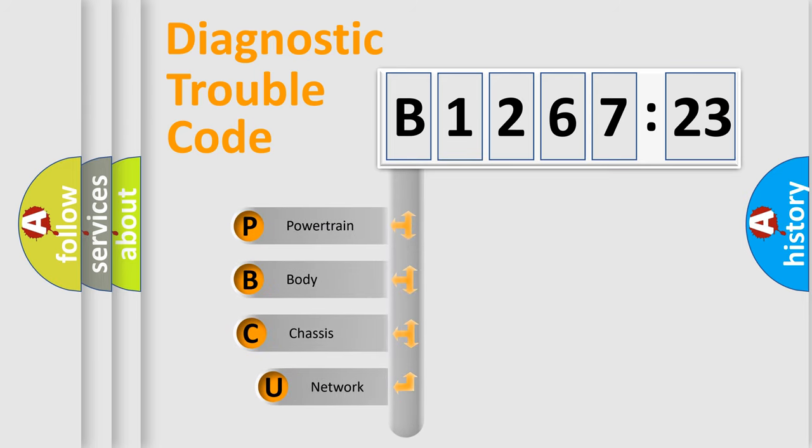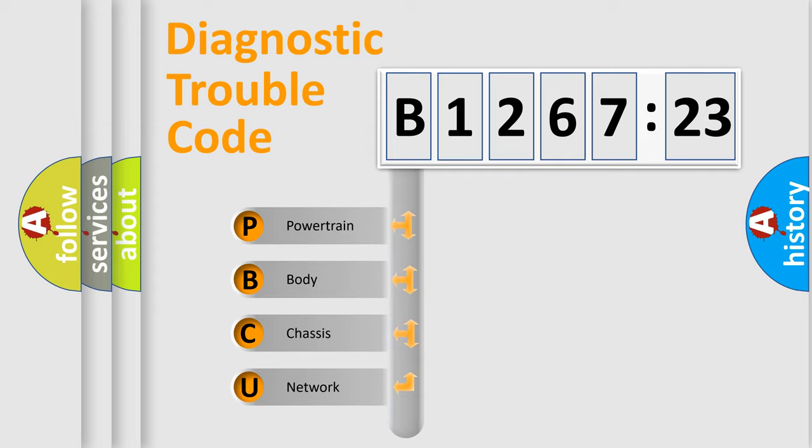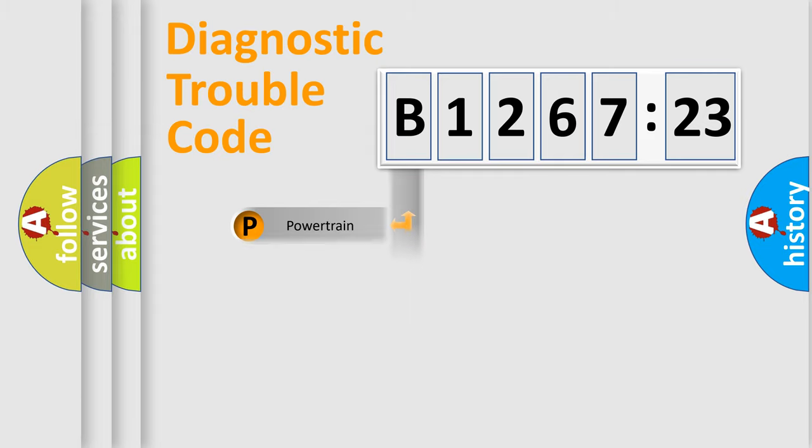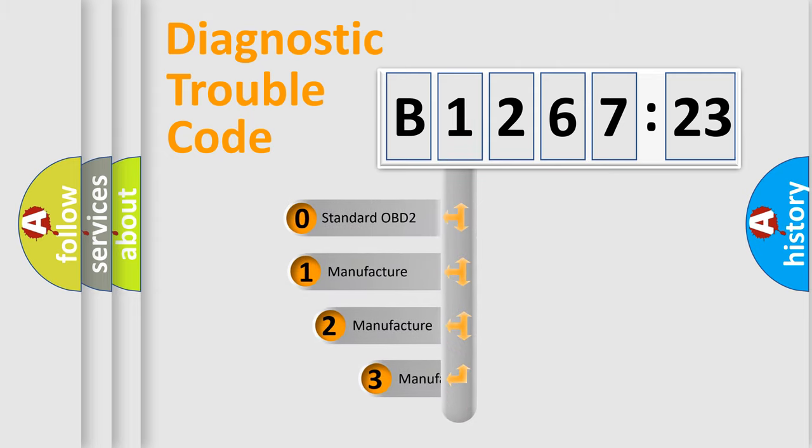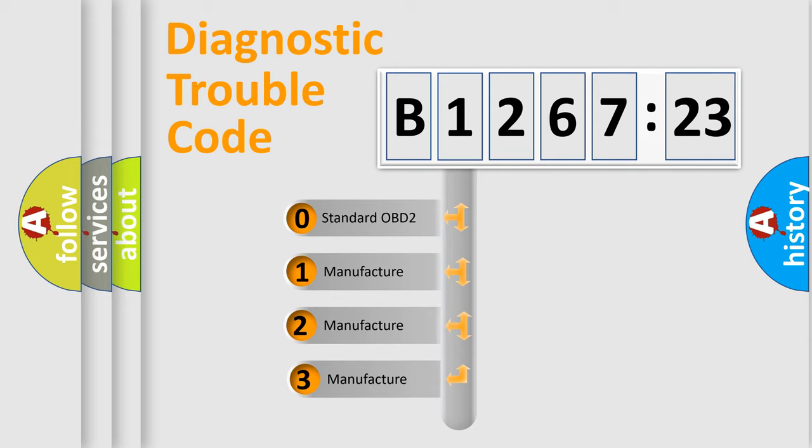First, let's look at the history of diagnostic fault code composition according to the OBD2 protocol, which is unified for all automakers since 2000. We divide the electric system of automobile into the four basic units: Powertrain, Body, Chassis, and Network.